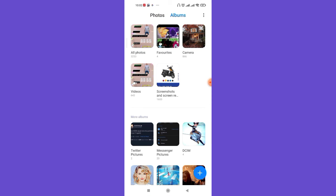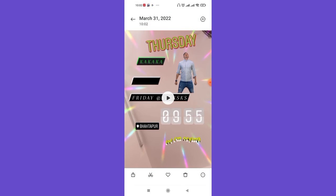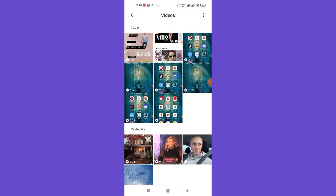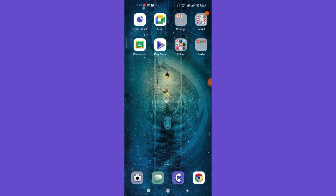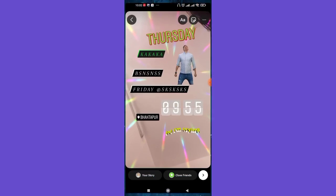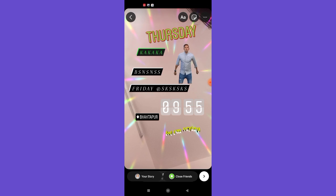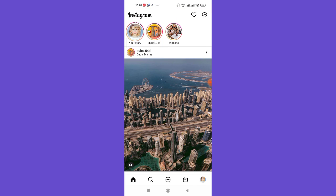You can open up your gallery, go to your albums, and in your videos or pictures you'll see the story saved there. Now open up Instagram again. To post this story to your Instagram account, simply click on the 'Your Story' option on the bottom left corner of your screen and it will automatically be posted.